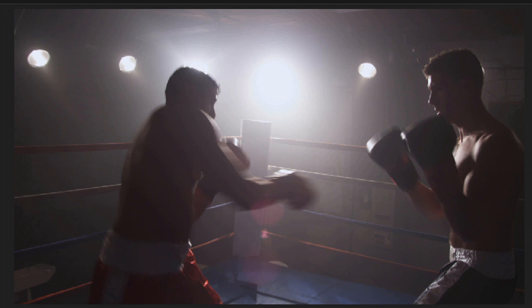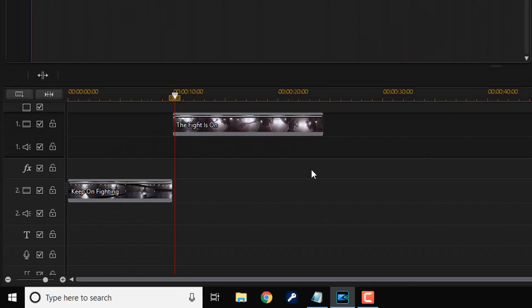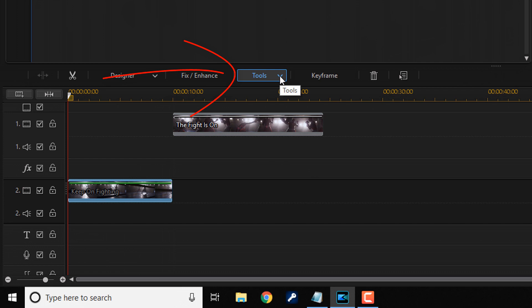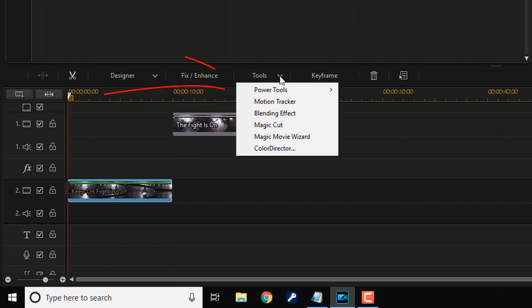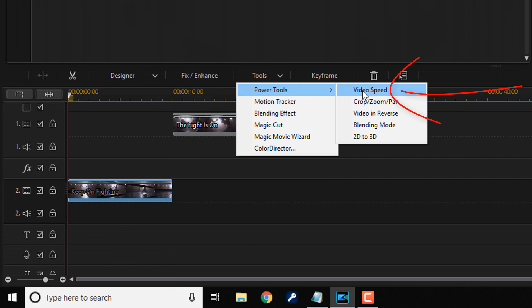These clips are recorded at 60 frames per second so I'm gonna slow them down to create some smooth, slow motion. So I'm gonna click on the initial clip that's in track two. And then you want to go to tools, power tools, video speed.